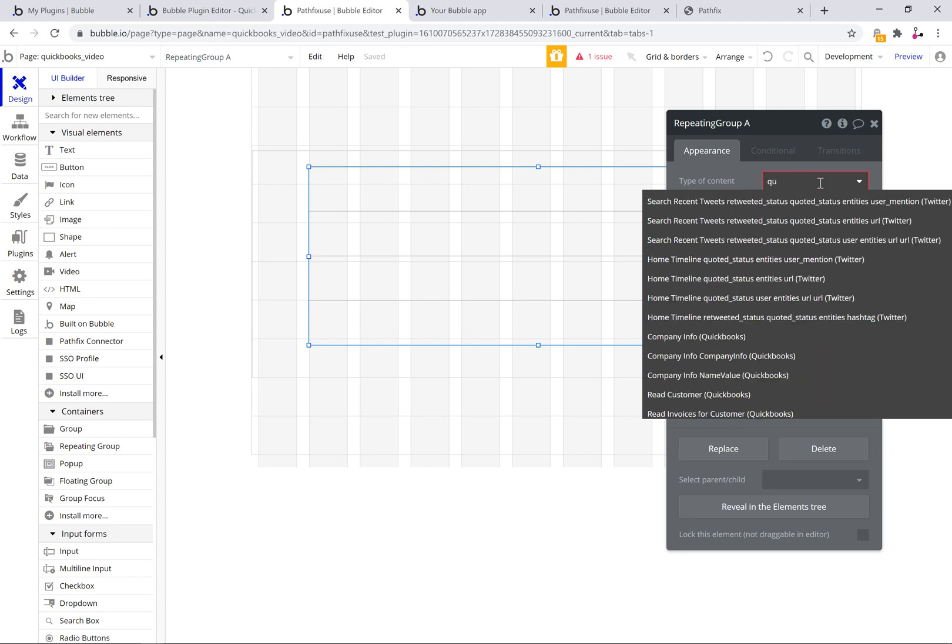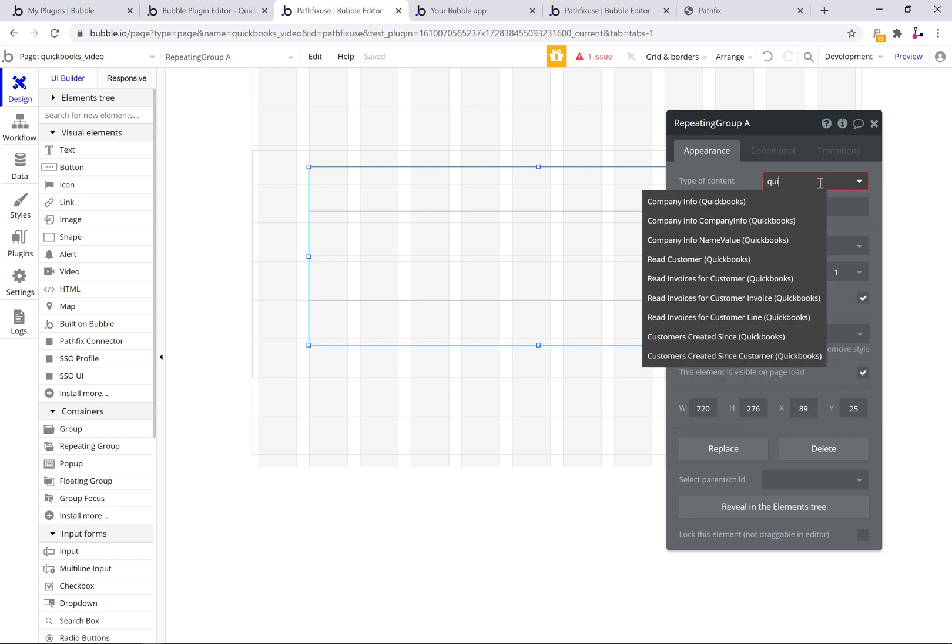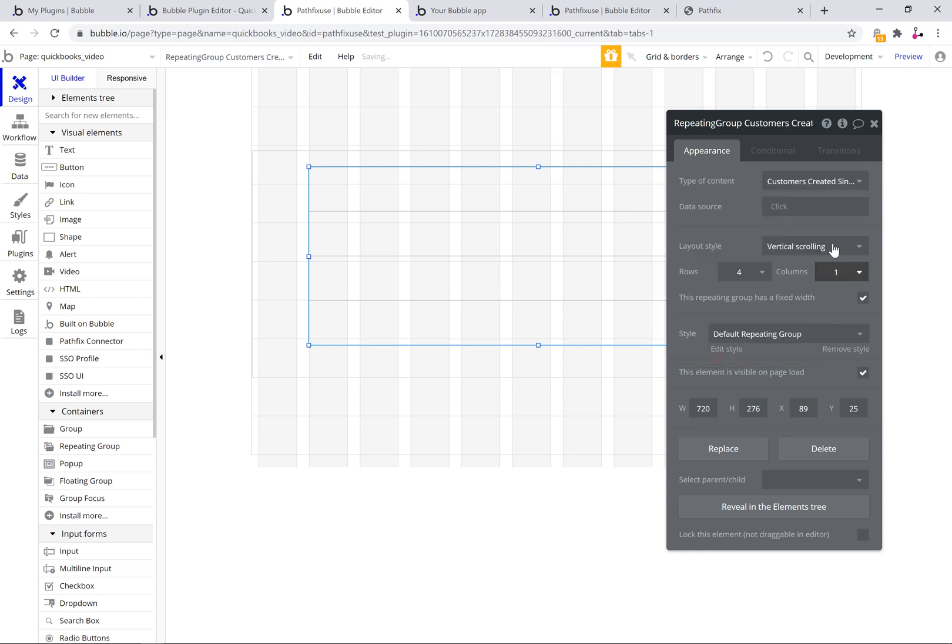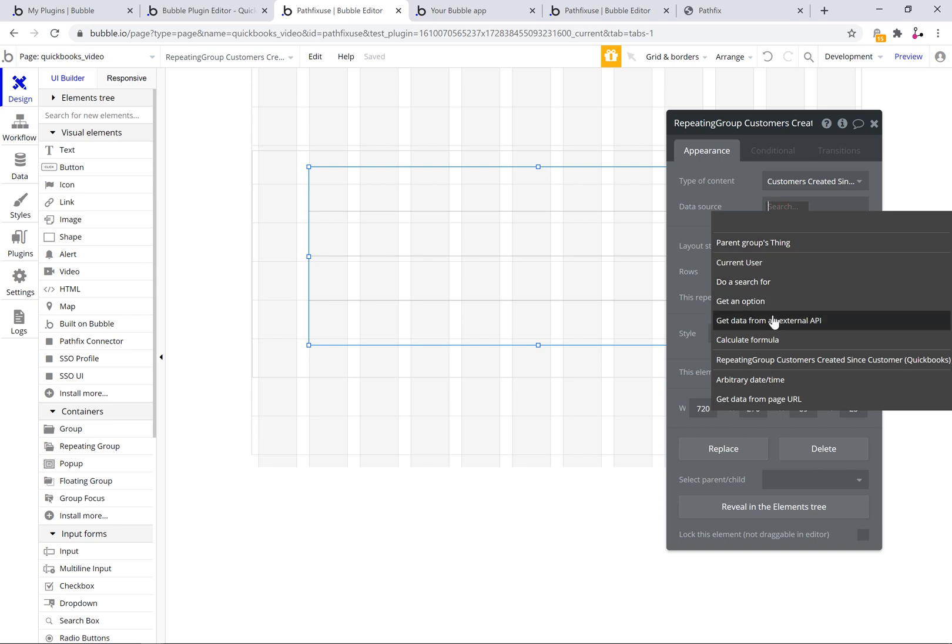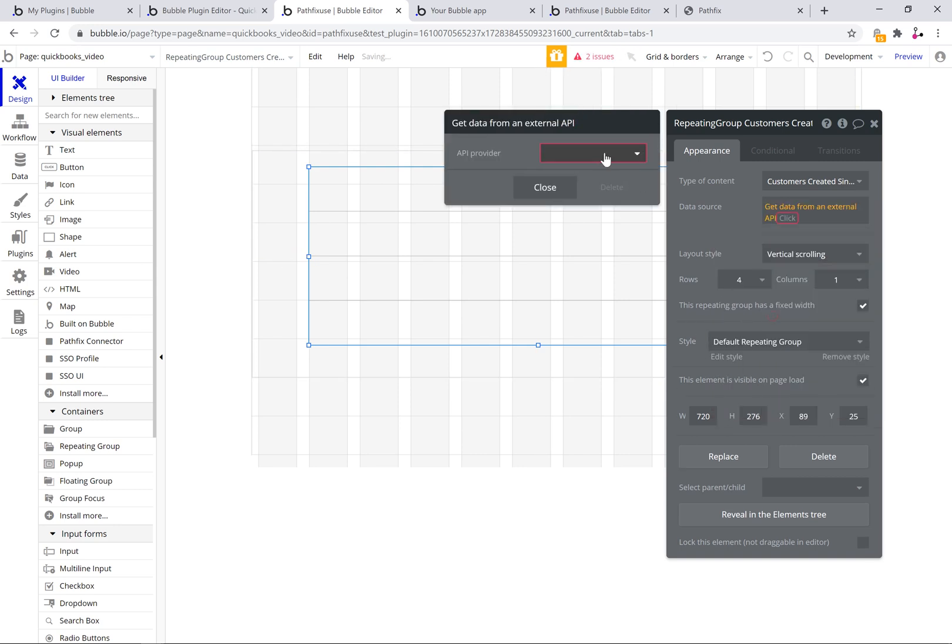We'll select the type of content which is the customer returned from customer search API and the data source will link to get data from an external API.